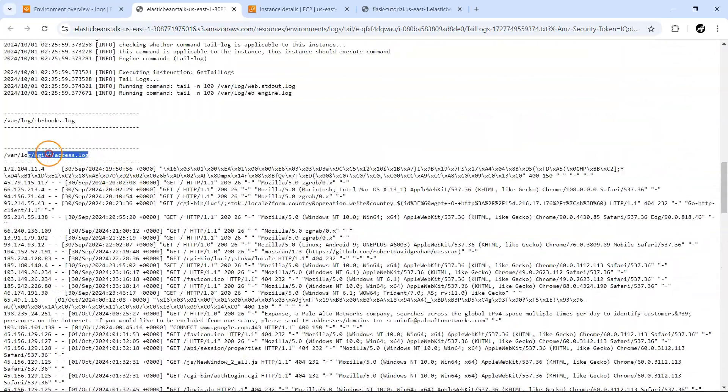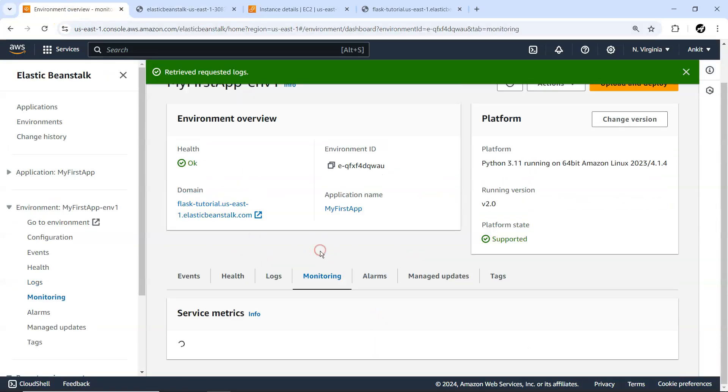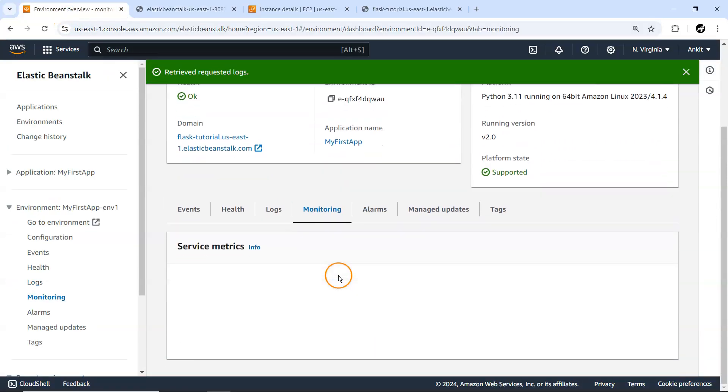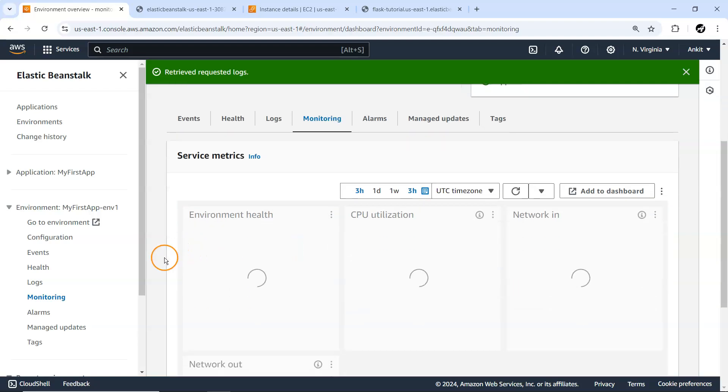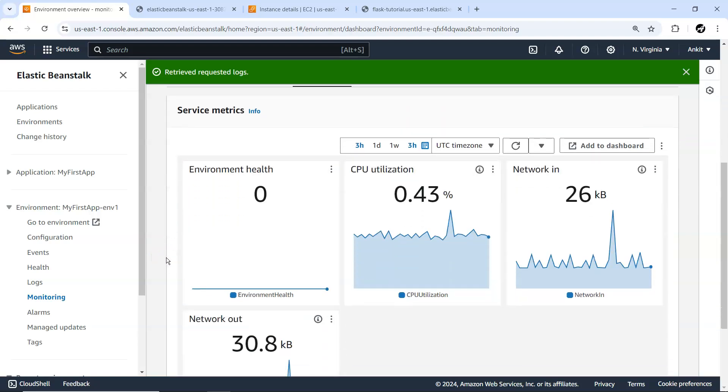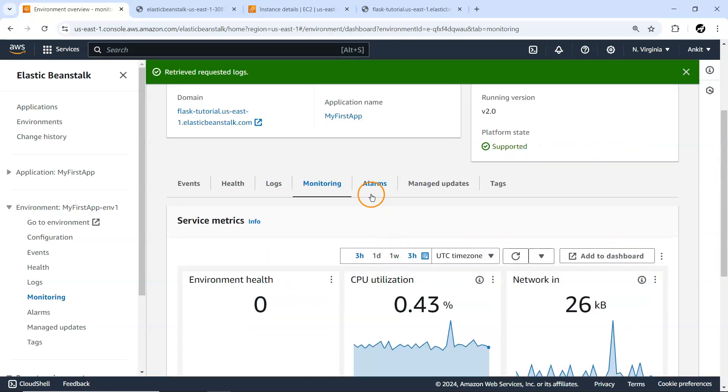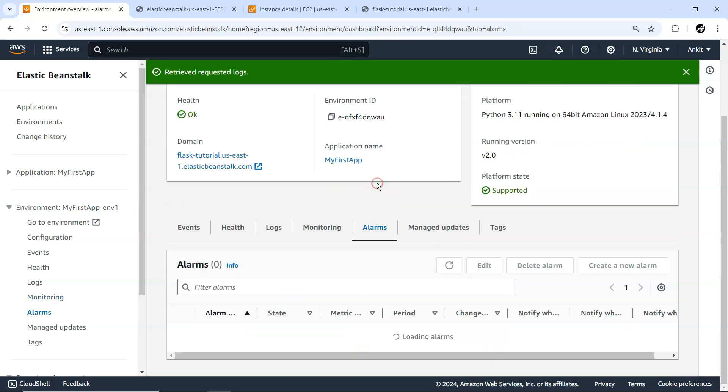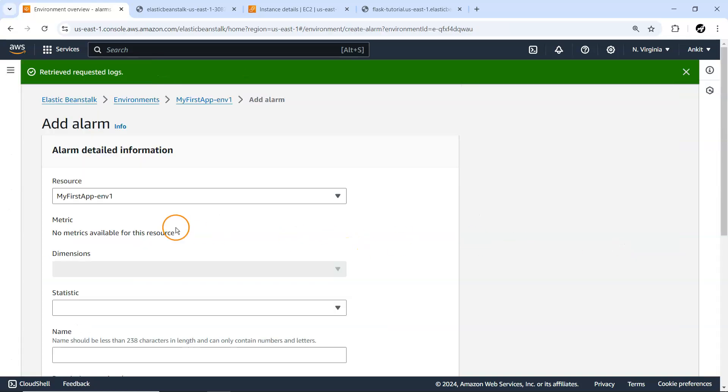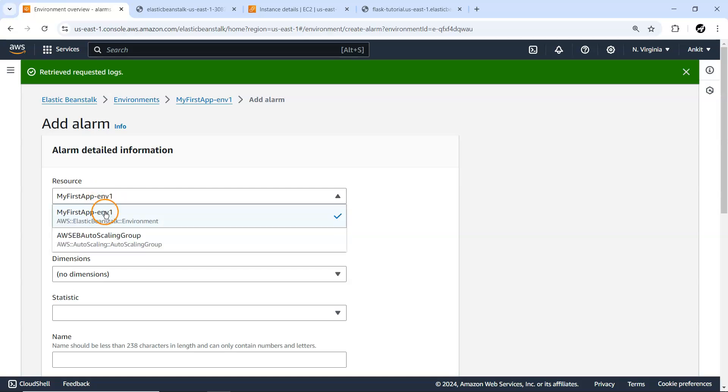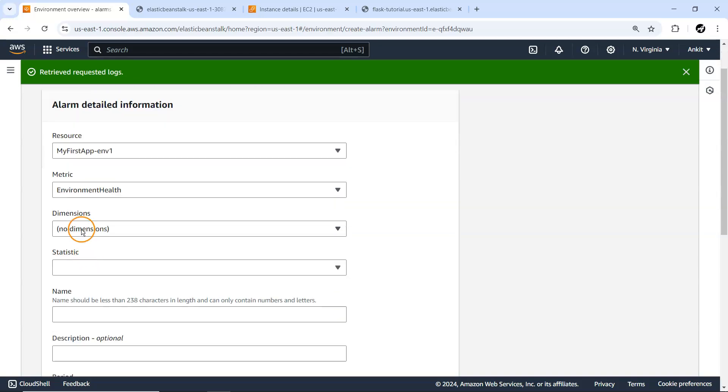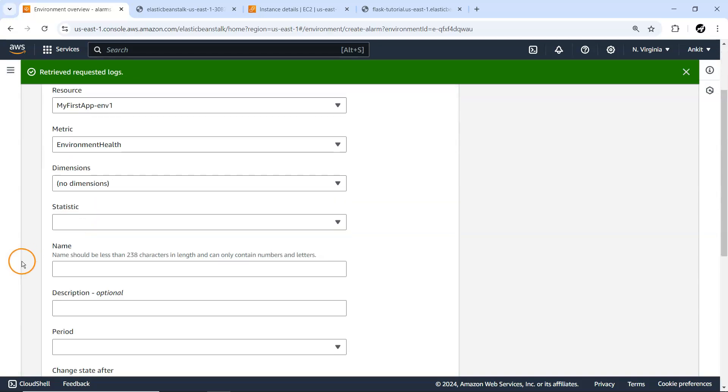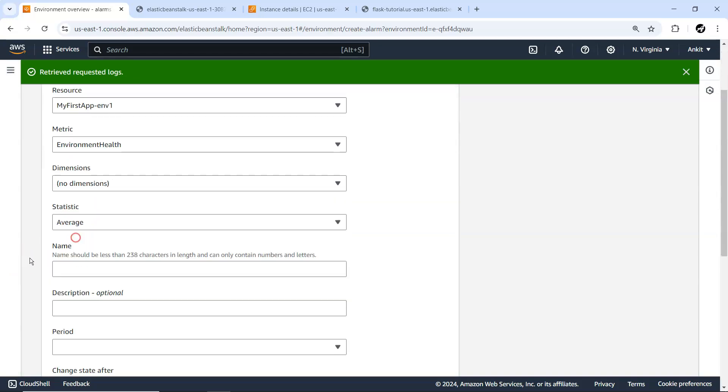Under Monitoring, you can monitor some metrics for your machine like CPU utilization, network in, network out. There's alarm stuff - you can always create an alarm. Let me go ahead and create one. For which resource do you want to create it?